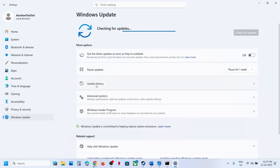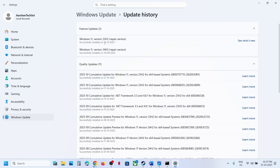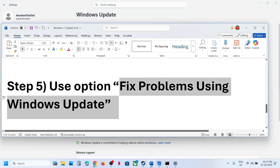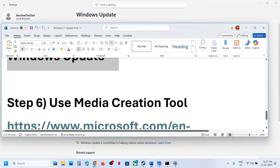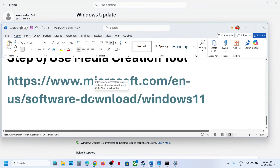This process will take some time. Once done, restart the computer and you will see the repaired version 25H2. After this, try to install the update and check if the issue is resolved.